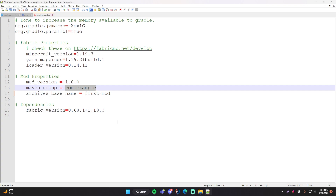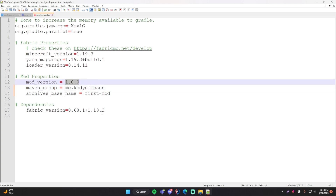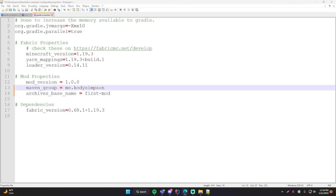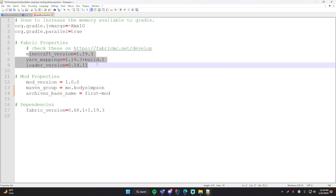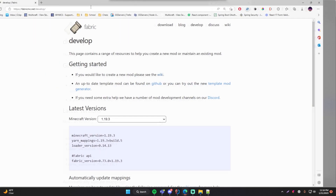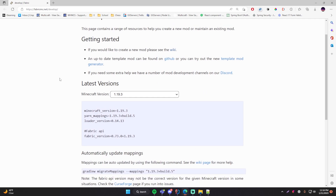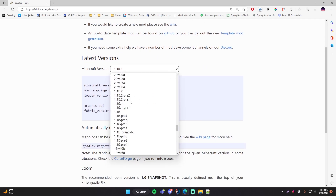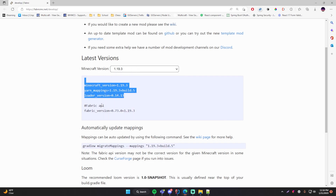Then we have the maven group, which is also the same as we did last episode — this will essentially be the base package for Maven. The convention is to do your website backwards. If you don't have a website you can do something like me.codysimpson. Then you can set the mod version to whatever you want. The next thing we need to do is set these Fabric properties — these versions — to the correct latest ones. To do that, go to this link here; I'll have a link in the description below.